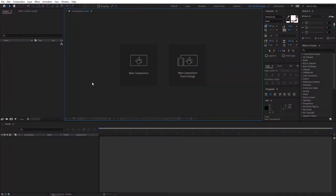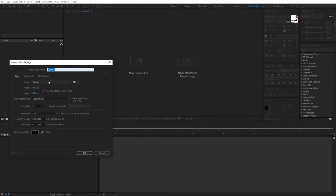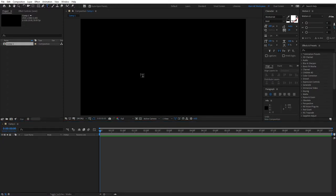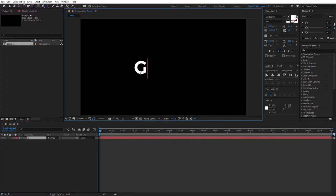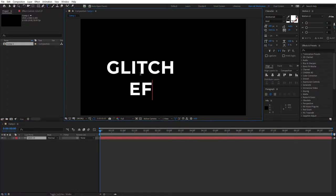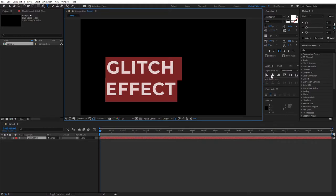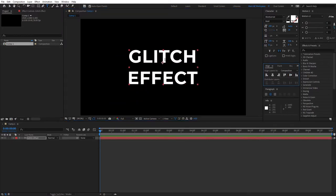As always let's start by creating a new composition. The name doesn't matter, click ok. Then let's create some text, select the type tool, type glitch effect and center the text like that.